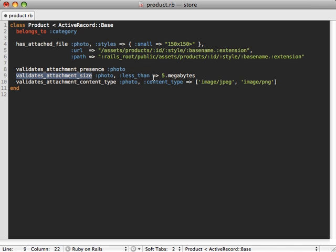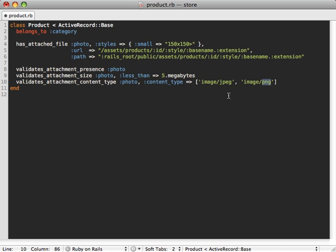And then you can also validate the size of the attachment, the actual file size, make sure it's less than five megabytes, for example. And you can also validate the content type. So if you want to make sure this photo is an actual image, let's say JPEG or PNG, you could just restrict the content type here.